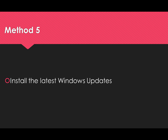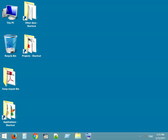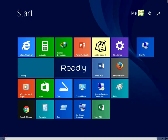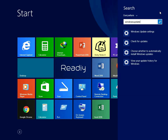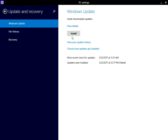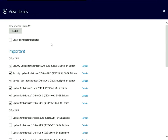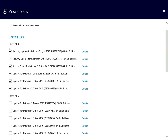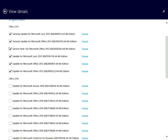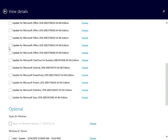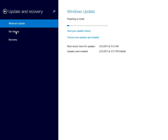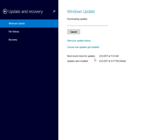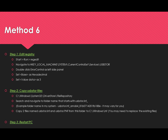Method 5: Install the latest Windows updates. Go to Windows Updates and ensure to select all important updates. Once the update is complete, restart the PC and see if it fixed your issue.